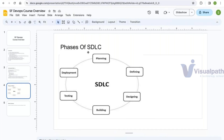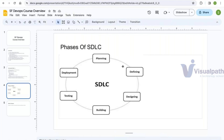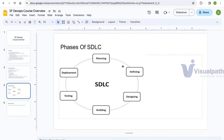In the planning phase, the business people think through all the requirements their application should have — every feature needed to serve their business. In the defining phase, all those features are documented in detail. That documentation is what the defining phase produces.